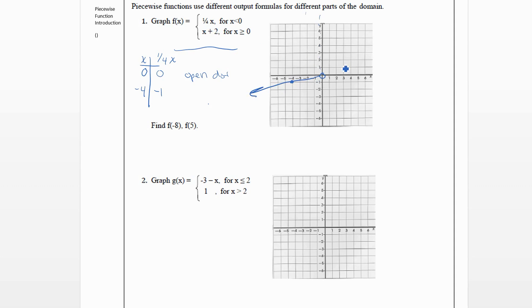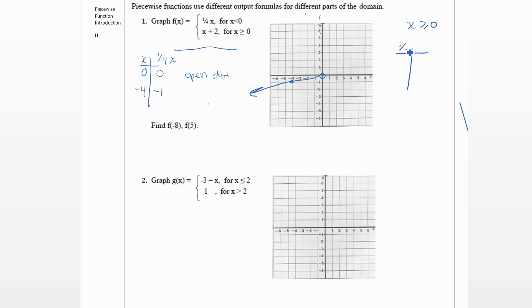Now we want to draw the part for when x is greater than or equal to zero. The formula is x plus two, so we'll make a new table. Since this piece is greater than or equal to zero, we'll actually make a closed dot where zero is. Plugging in zero: zero plus two gives us two, so we'll put a closed dot at zero, two.